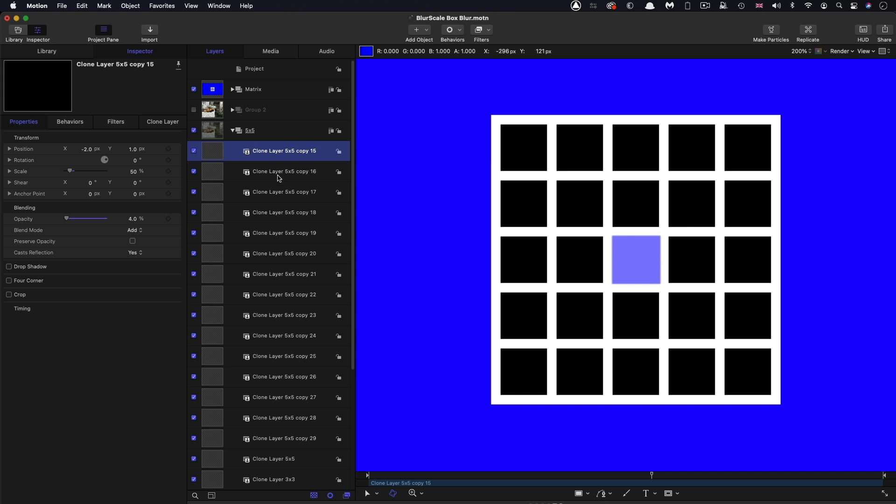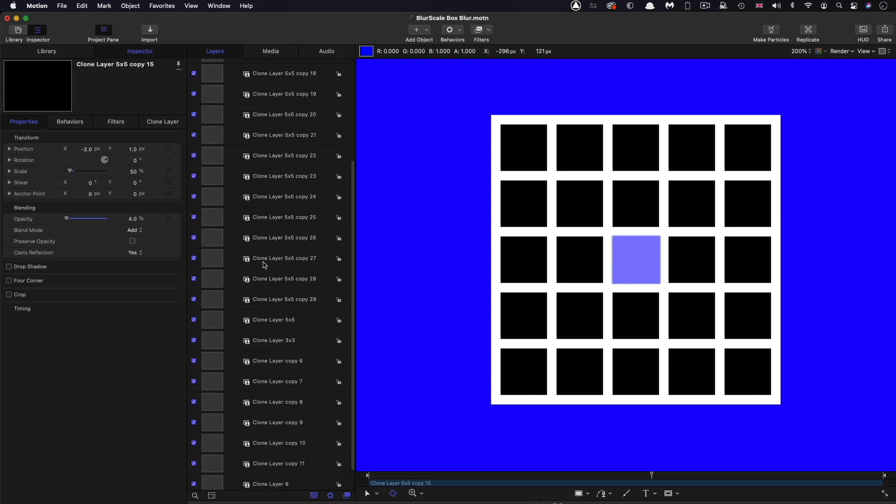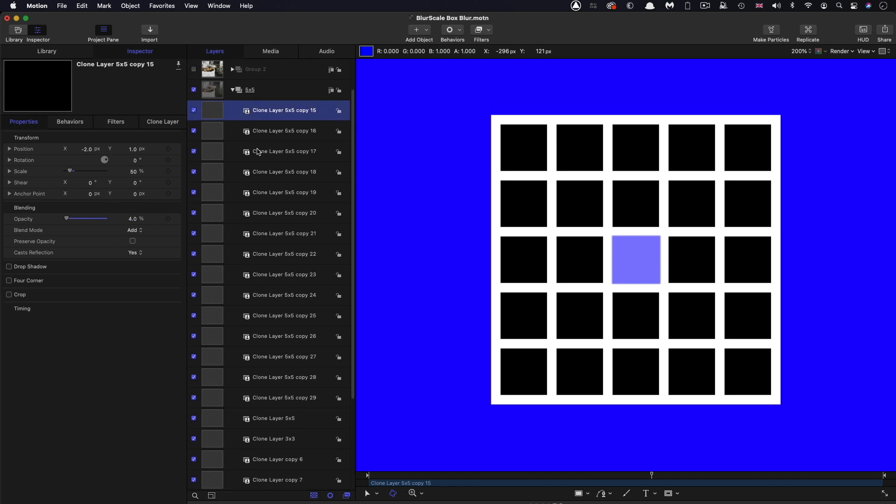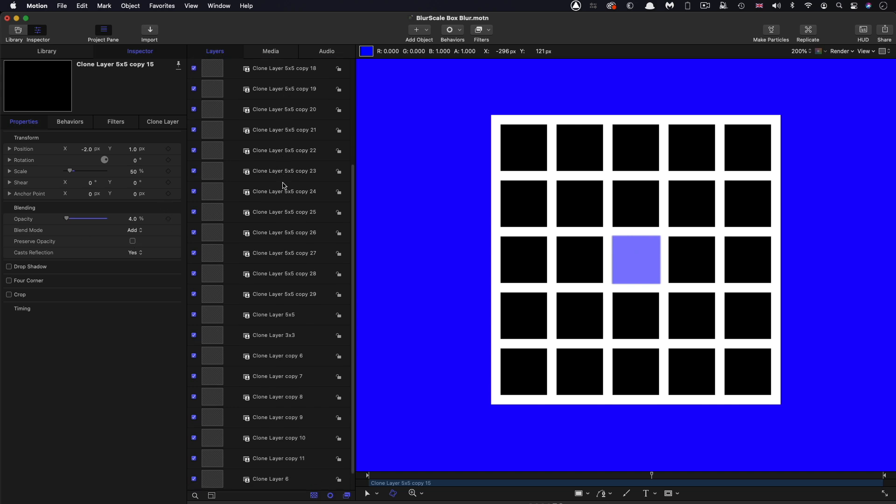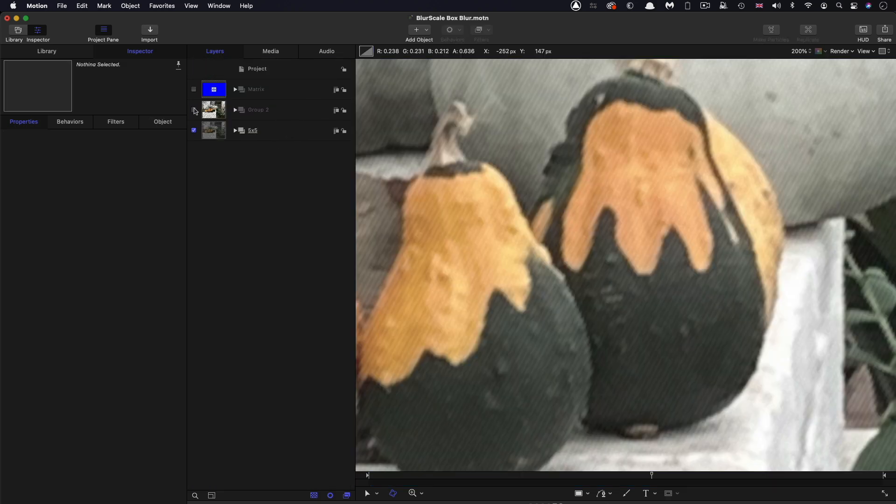So then what I've done is I've added them all together using the additive blend mode, as you can see here. So that figure of 4%, it's pretty obvious where that is. 100% divided by 25 gives us four. So there you have it.